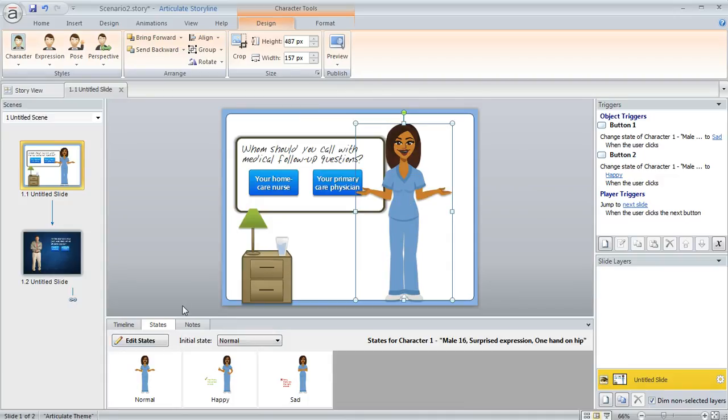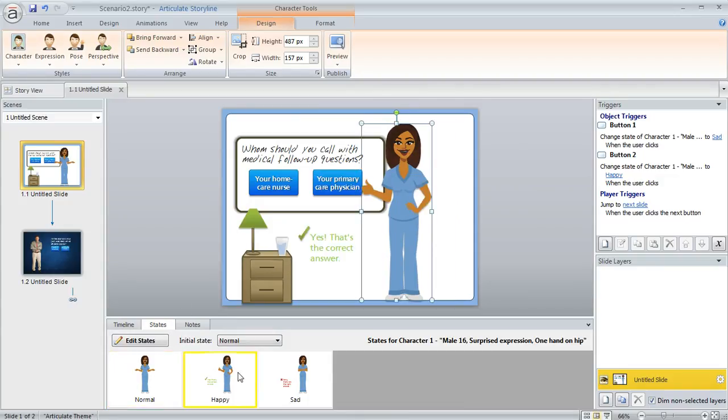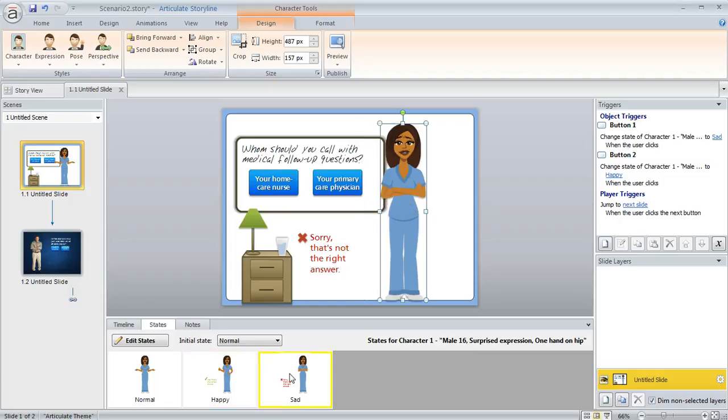And you'll notice down here that that change is not going to mess up anything that I've customized in my individual states.